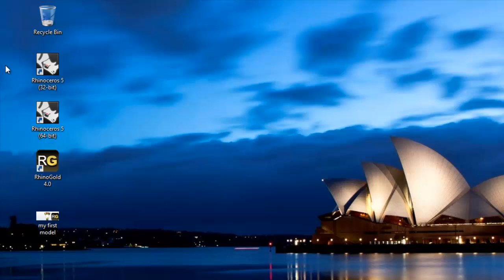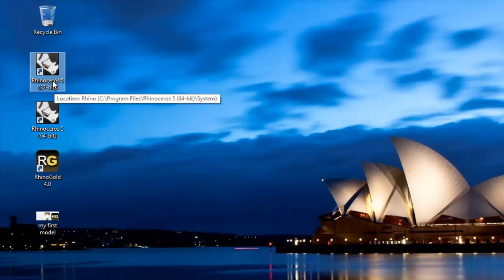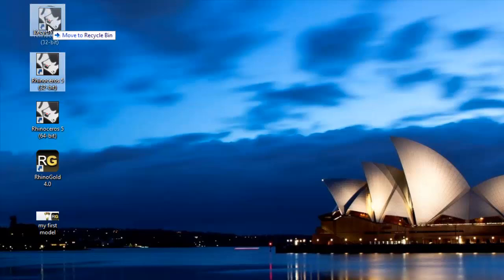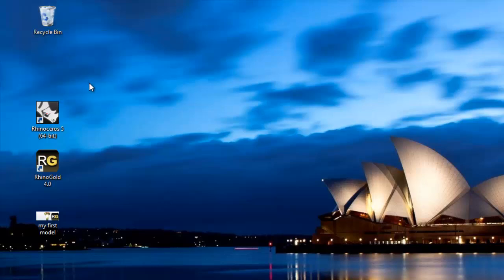We really don't need to use the 32-bit version. We can just delete that into the recycle bin. If you also downloaded the MyFirstModel file, you should have that also on your desktop or a shortcut to that on your desktop there.